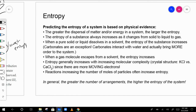Here are some things to know about predicting entropy. The greatest dispersal of matter gives the highest entropy. Entropy always increases as you go from solid to liquid to gas — gases are the most disordered. So solid has the least entropy and gas has the most.